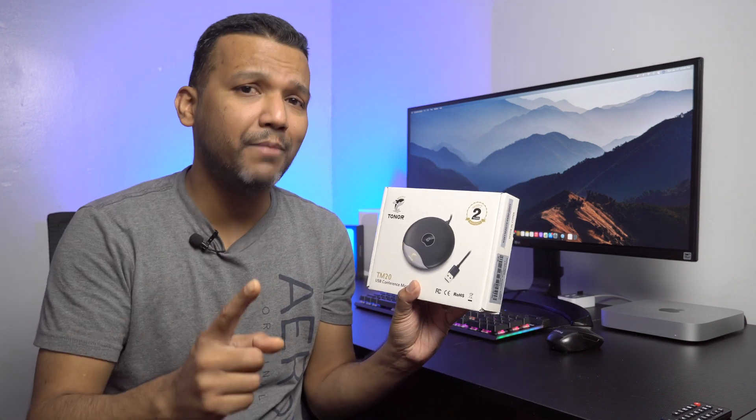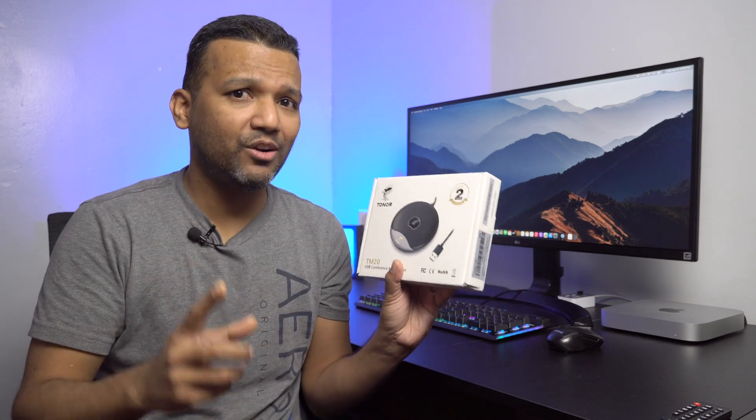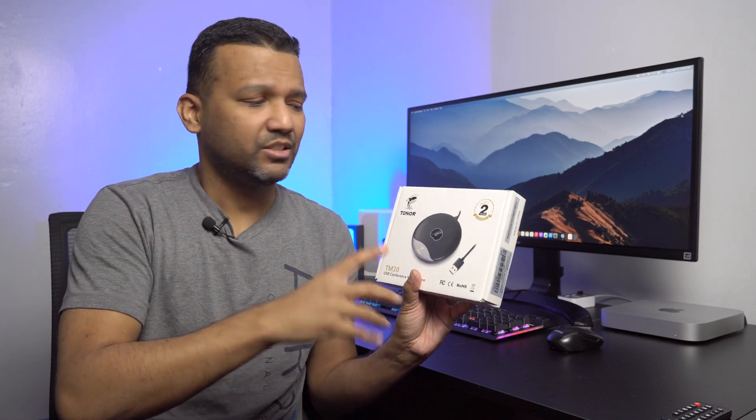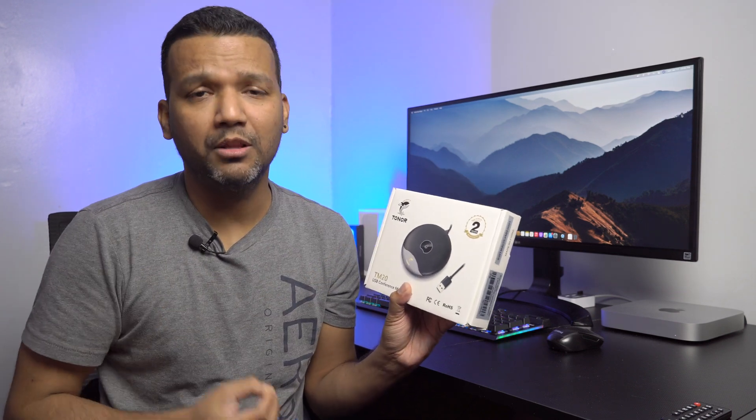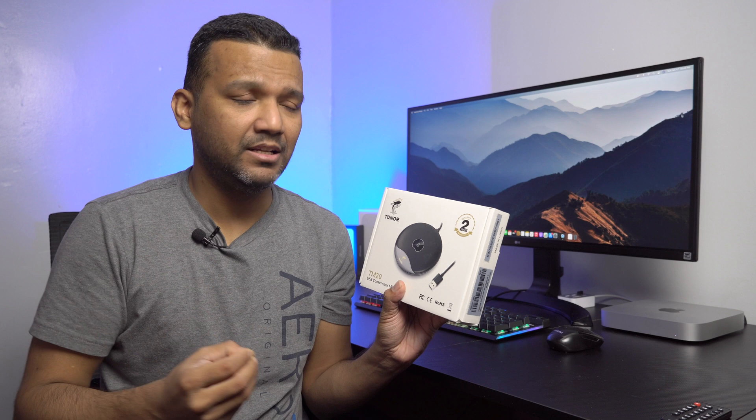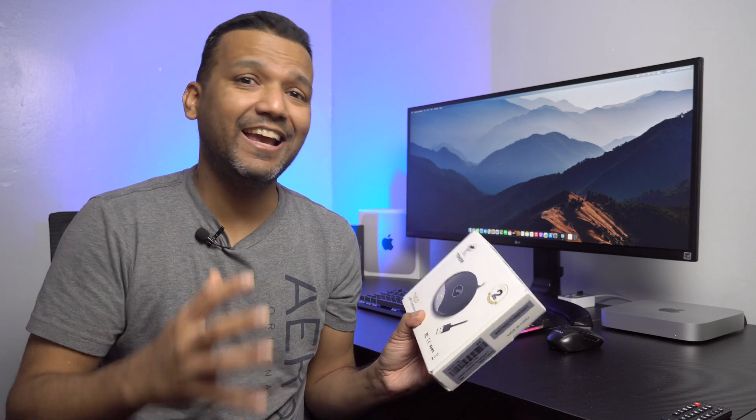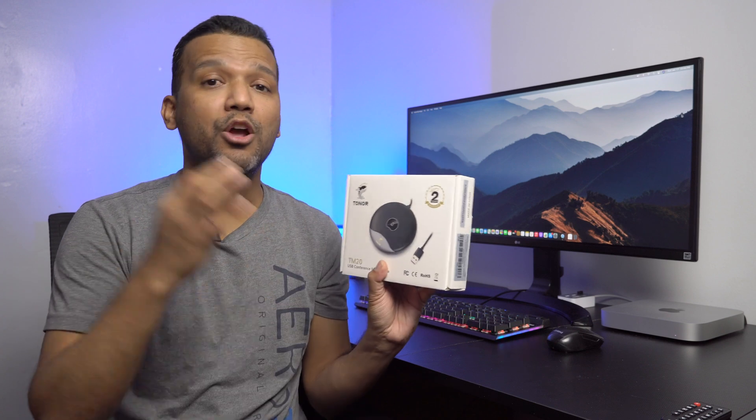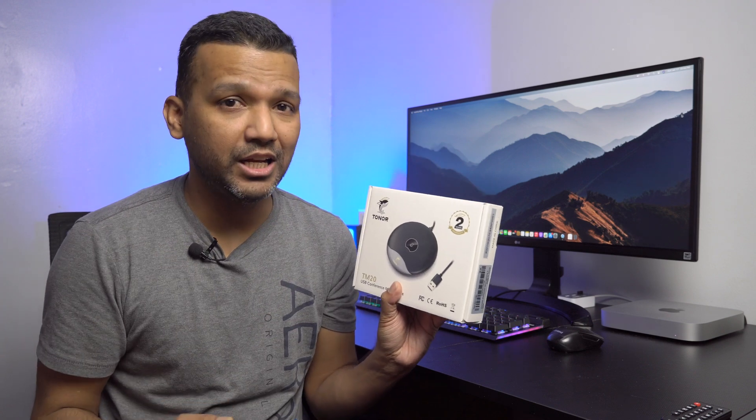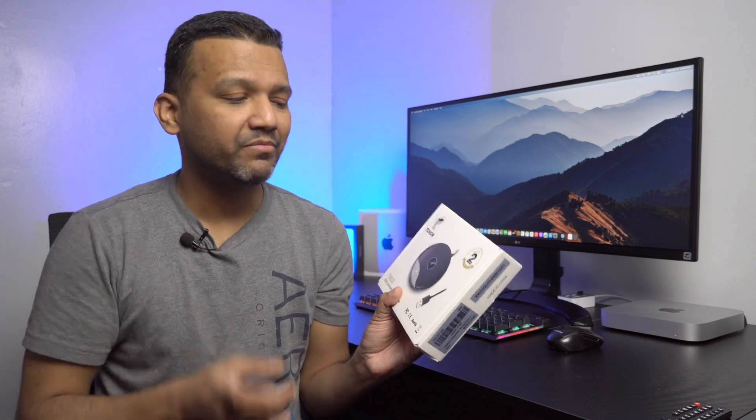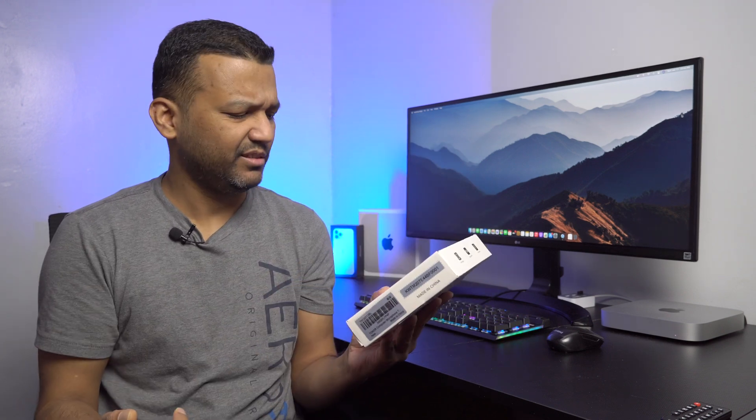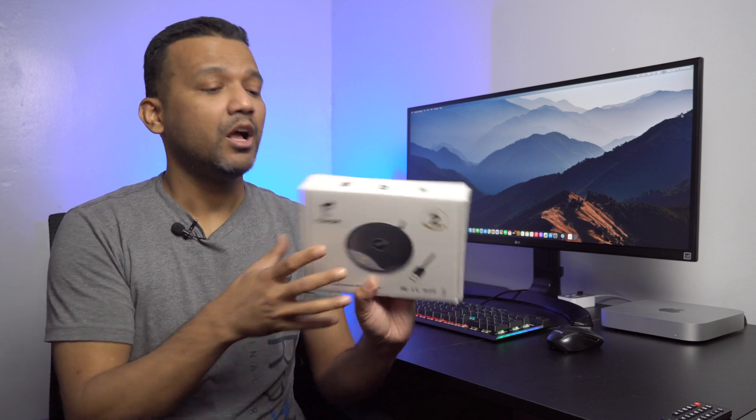You guys can actually use one mic and all of you can talk. This microphone has an omnidirectional pickup pattern so this mic can pick up sound from any direction. That's really cool and you also get a two-year warranty, so that's even better.